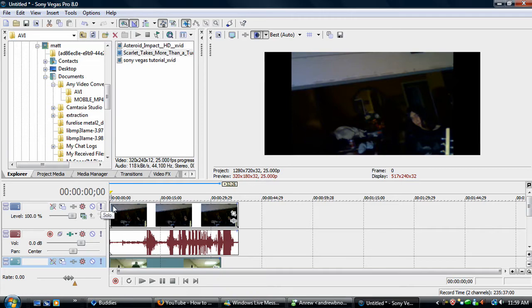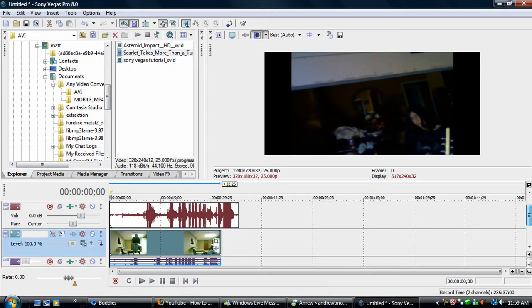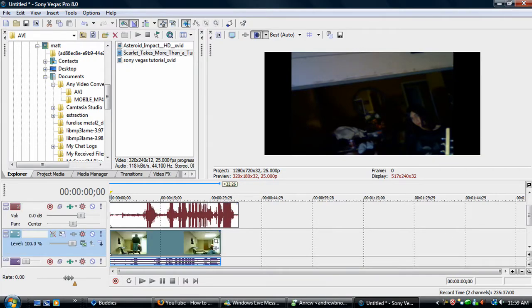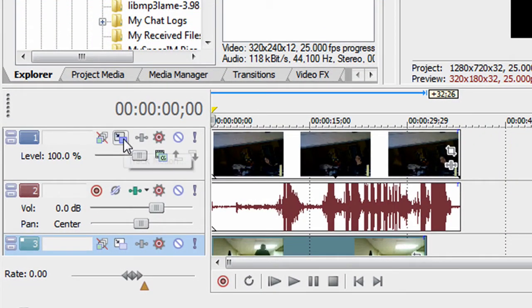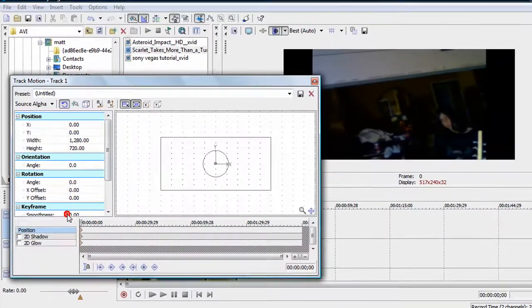Now you want to make this smaller so you can see this one also. What you do is you click drag motion.